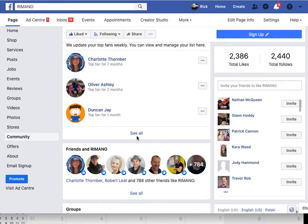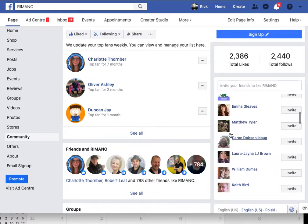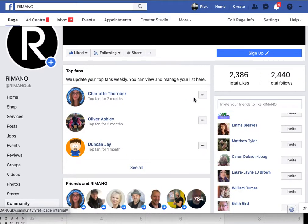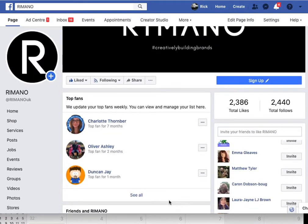What will happen is Glenn will get an invite to like the page, and it might boost those numbers. So yeah, use this feature — have a look at who else you could invite.